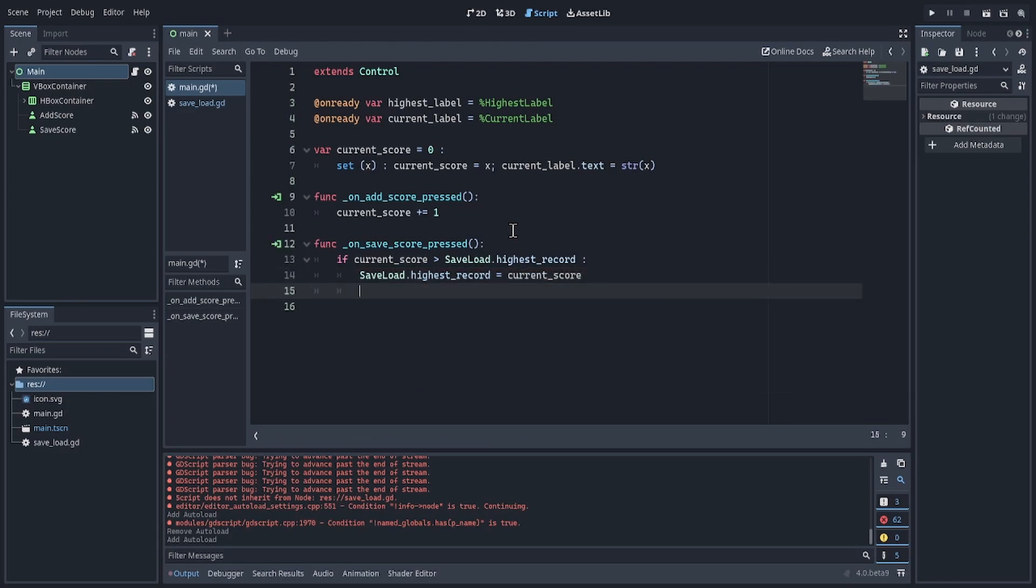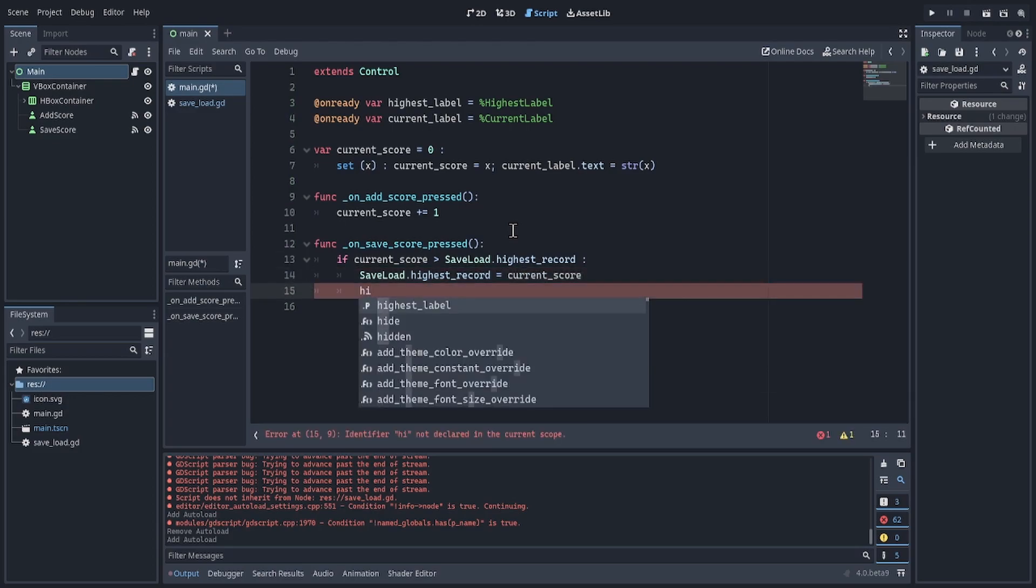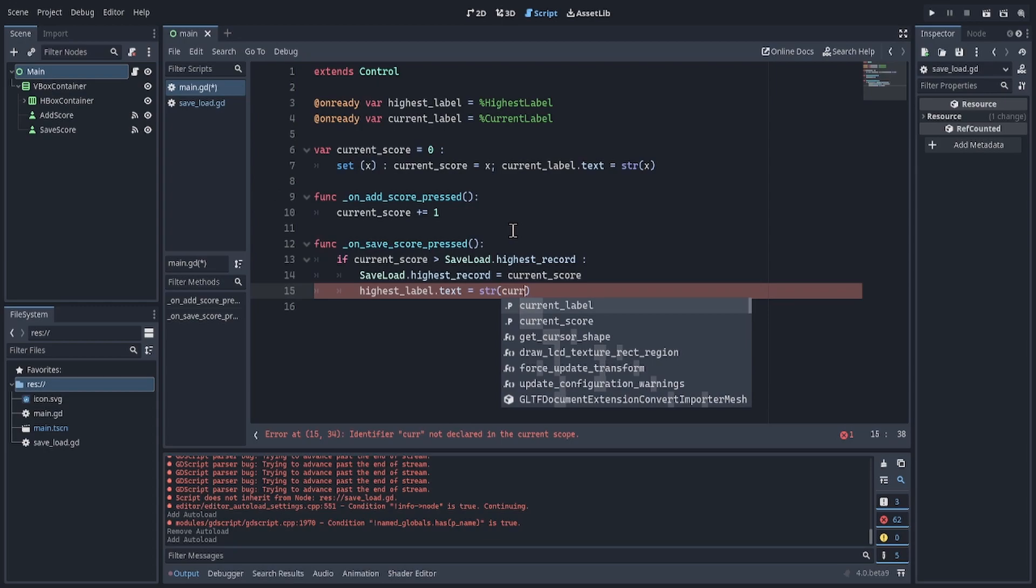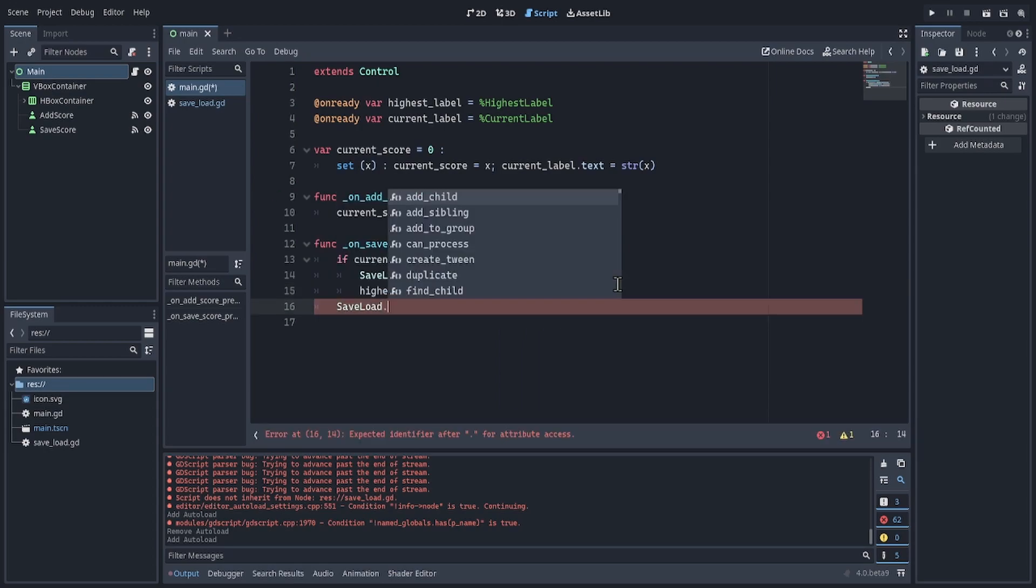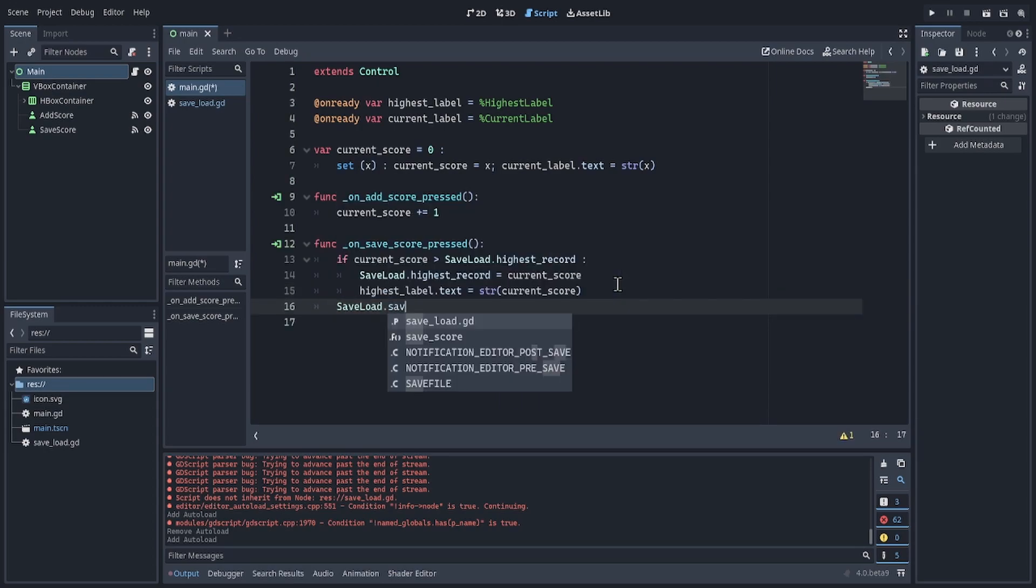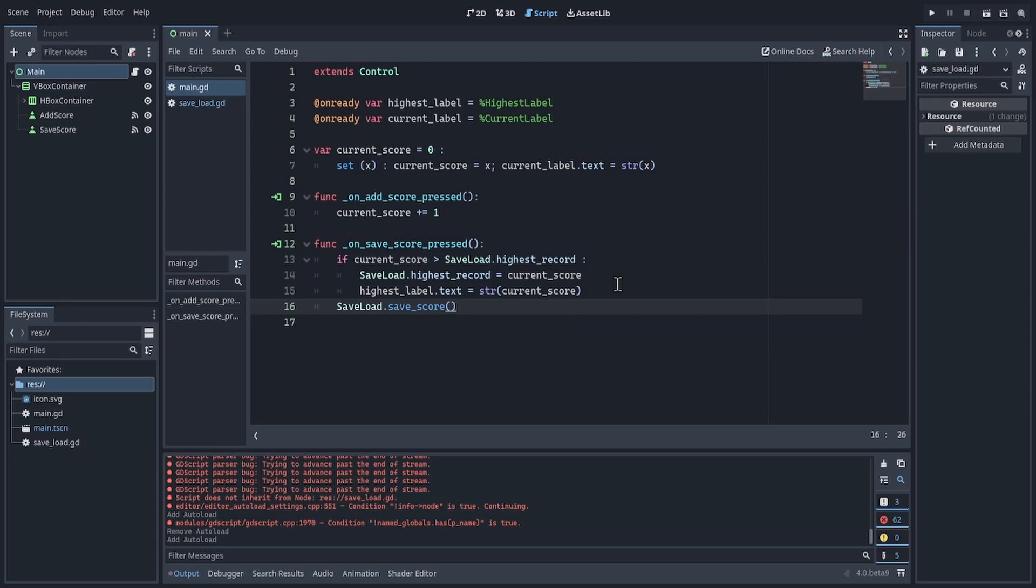And highestLabel would also show the correct score. Lastly, we want to use saveLoad and actually save the score.